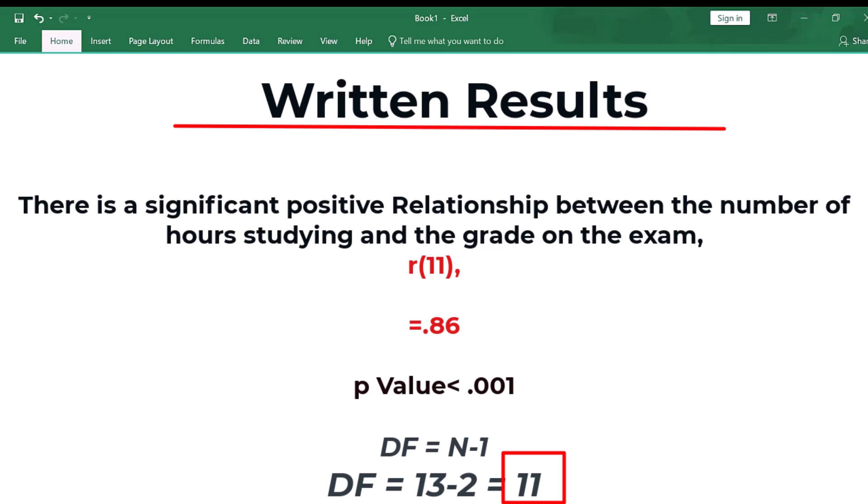So r(11) equals 0.86, and that was the value of Pearson's R, if you remember, and I put p as less than 0.001. Now, alternately, you could put p as less than 0.05 if you wanted to.